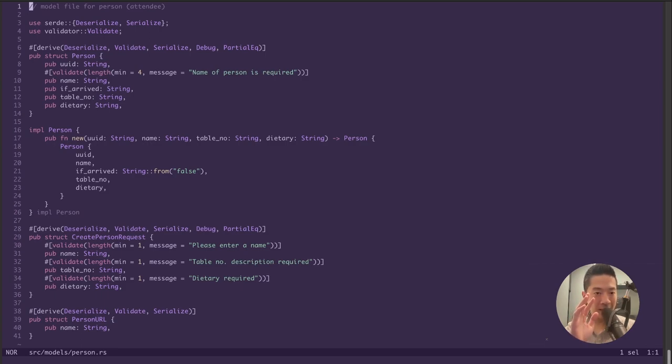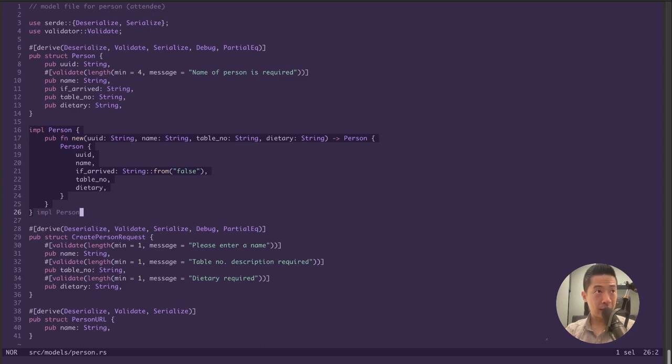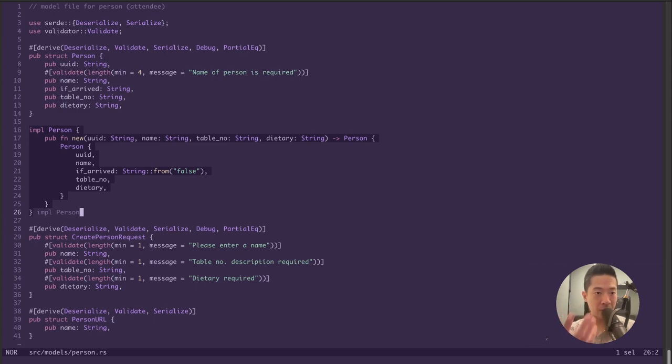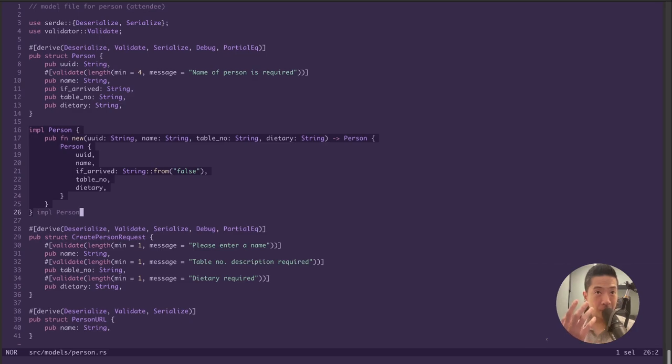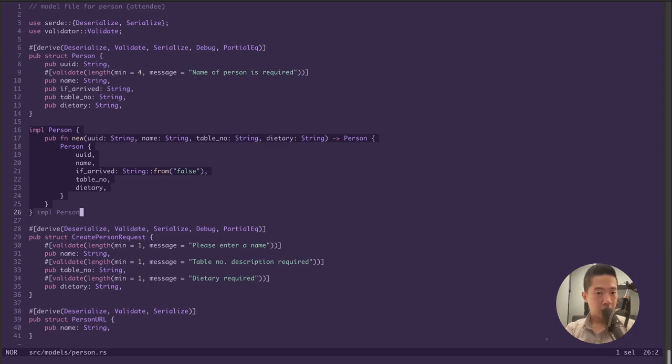Those are the main reasons why I really like Helix. But to be fair, Helix does currently have some disadvantages. For example, in VS Code, I can easily write a code snippet so that I don't have to constantly write the implementation for this person struct in Rust. But in Helix right now, there's no official support for code snippets. That is something I'm really missing from VS Code.